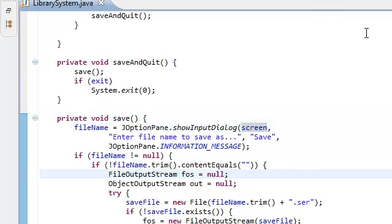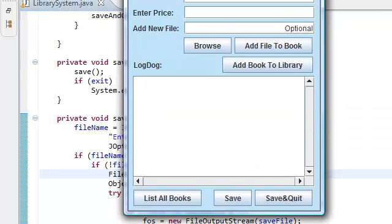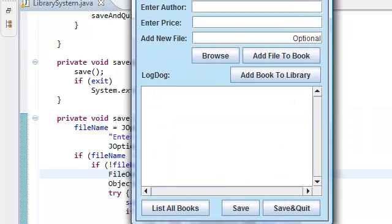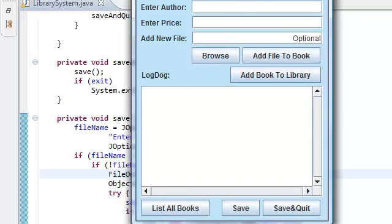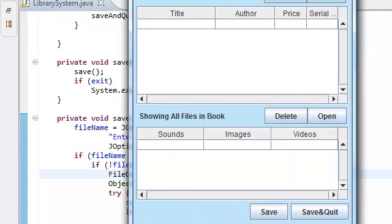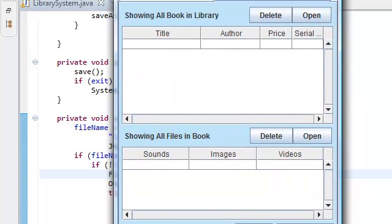And that pretty much does it for our save and save and quit. Now we're done with all of these buttons inside our ad book panel.